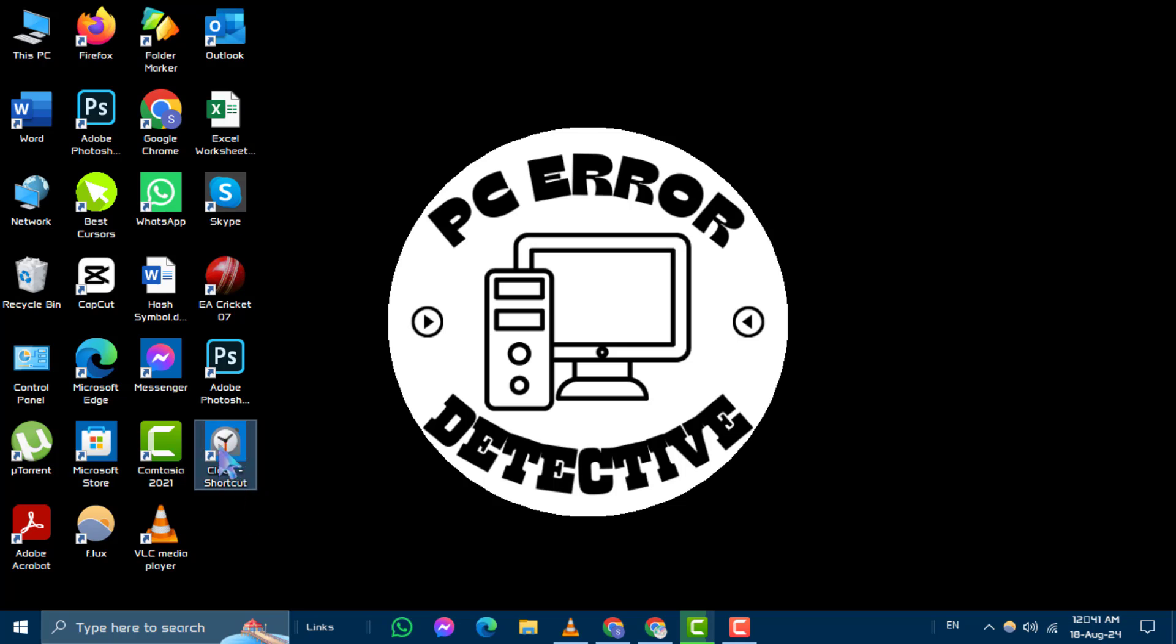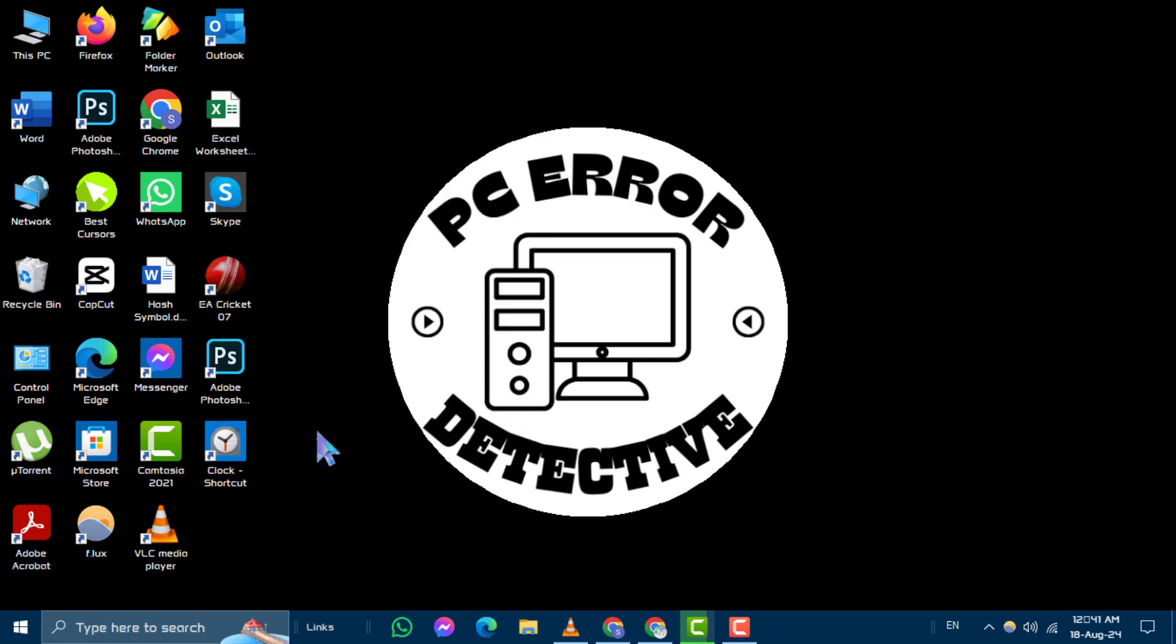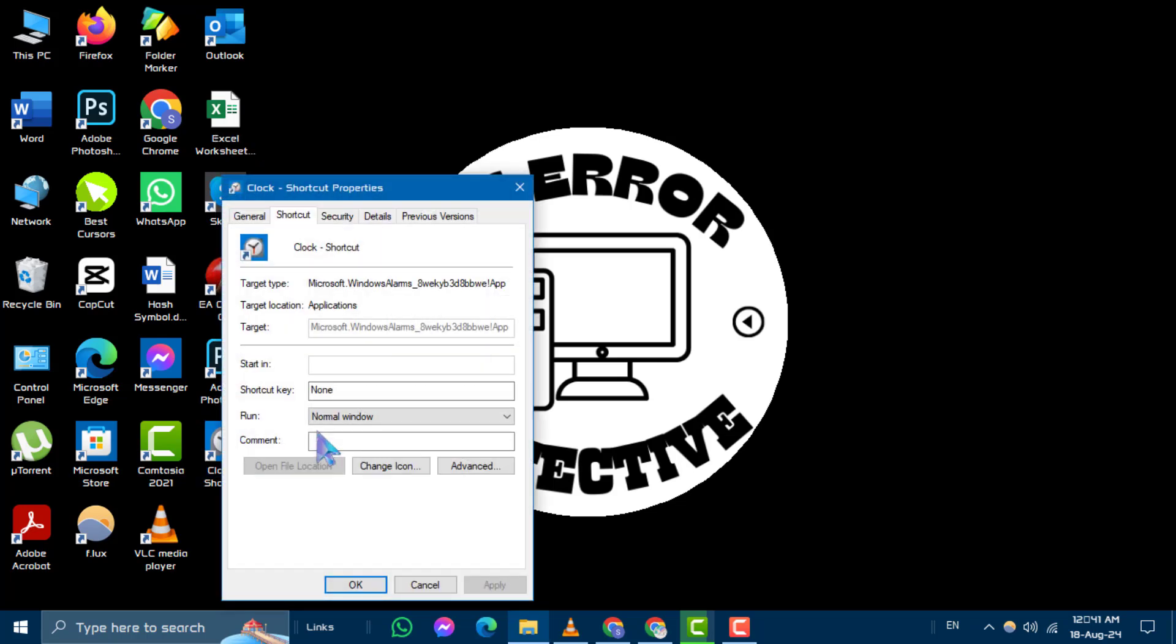Then right-click on it. From the context menu, select Properties. In the Properties window, go to the Shortcut tab. Here, type the desired keyboard shortcut in the Shortcut key field. Click OK to apply the changes.